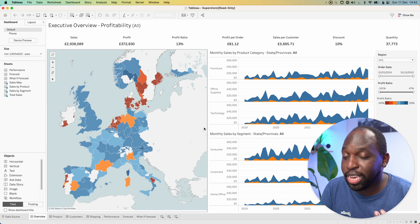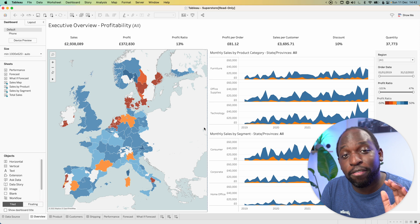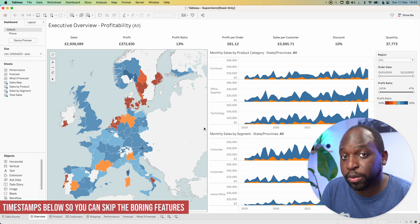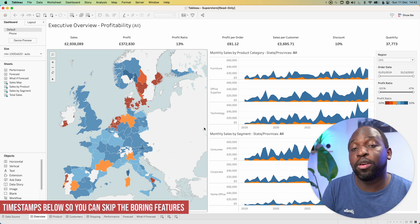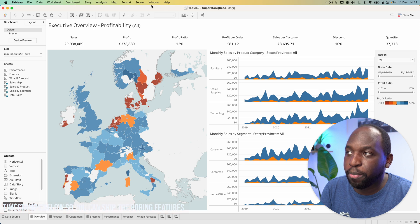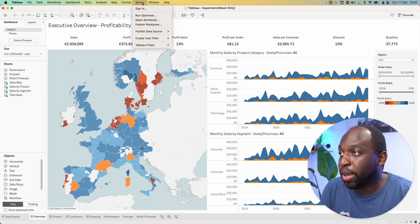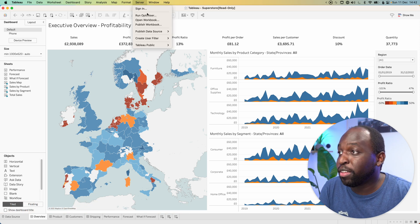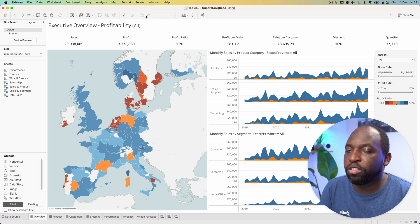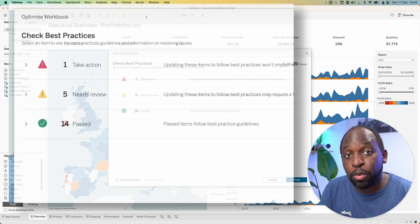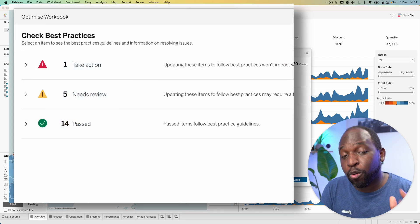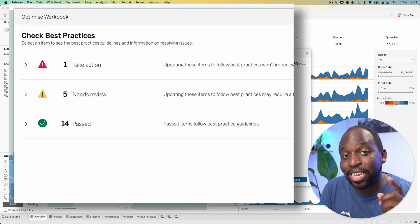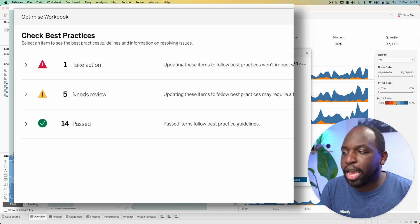Here we are inside of a workbook. I've just opened the sample workbook that you get with Tableau, the bottom left option when you open up Tableau. Let's select Server, and you'll see the second option here is to run the optimizer. When we do that, we get 14 that pass and six that need action.